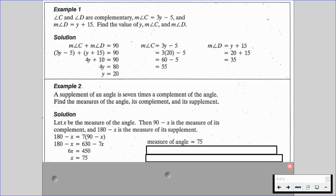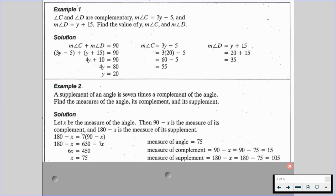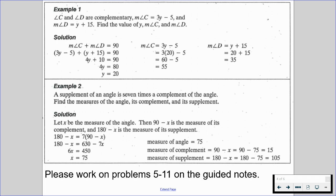The measure of the complement is 90 minus X, and since X is 75, that gives us 15. The measure of the supplement is 180 minus X, so 180 minus 75 equals 105. With this in mind, please work on problems five through 11 on the guided notes and resume when you're ready to move forward.